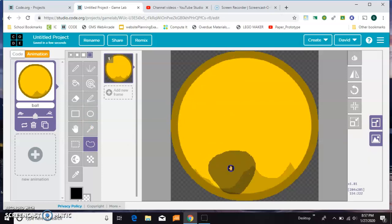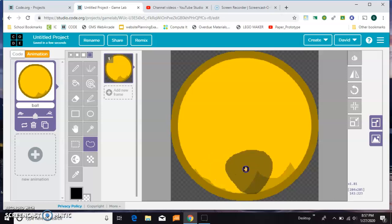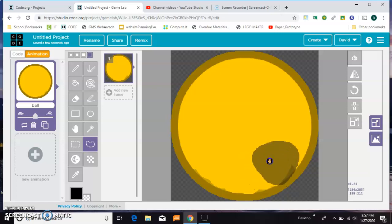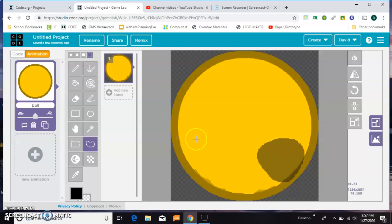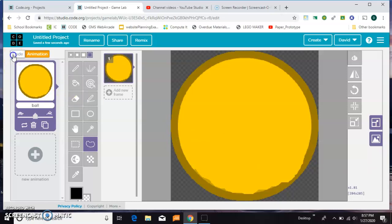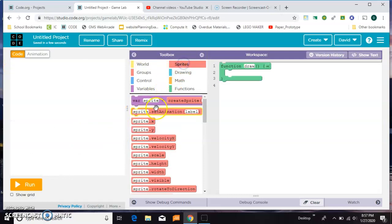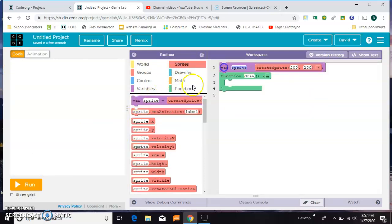And this doesn't need to be perfect, but I have trouble stopping myself once I get started. Okay, that's close enough for now. Okay, so now I need to create a sprite for the ball.